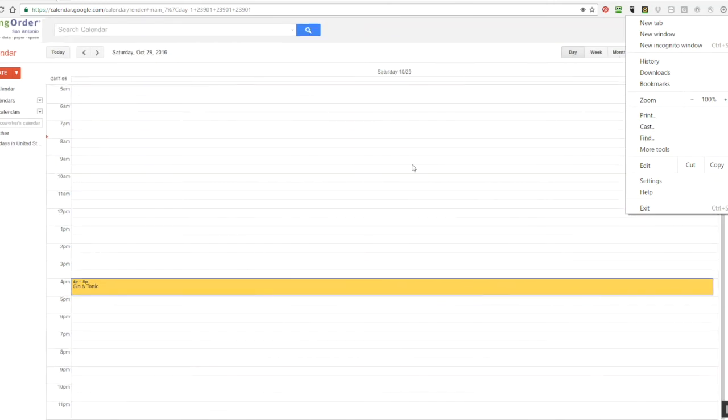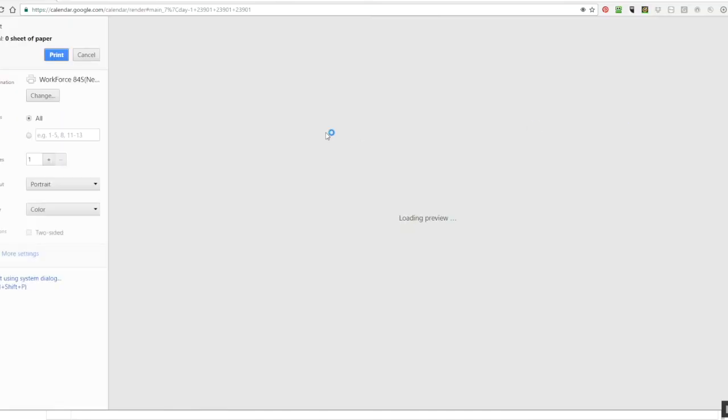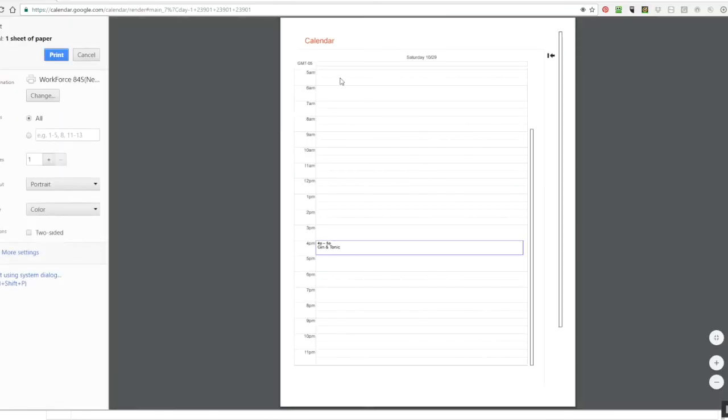Now I've got my entire day on the screen. So once I can see my entire schedule that I want to have printed then I can go to print and I will be able to see from 5 in the morning until 11 o'clock in the evening.